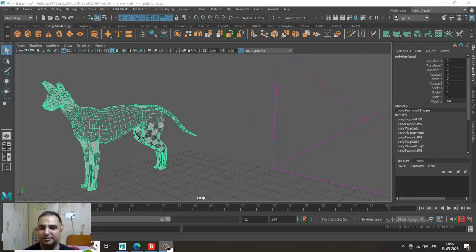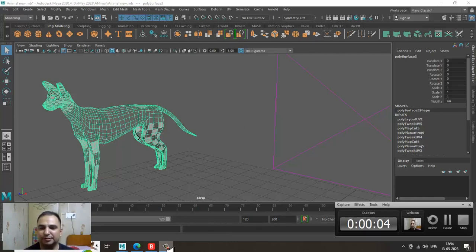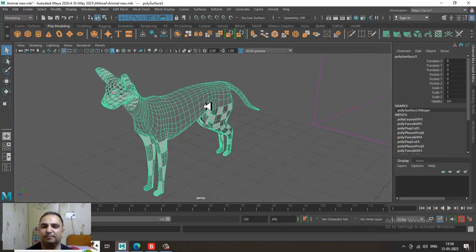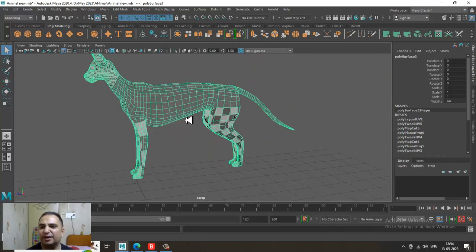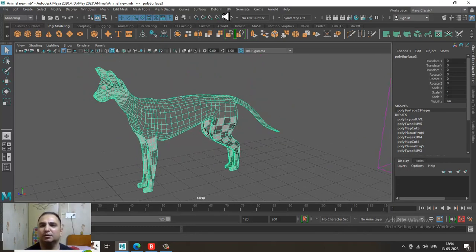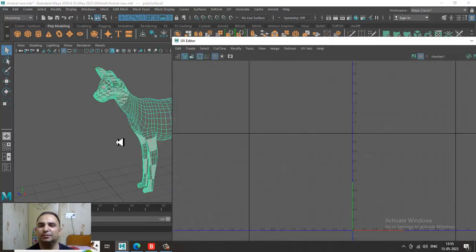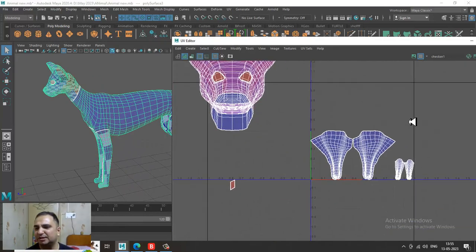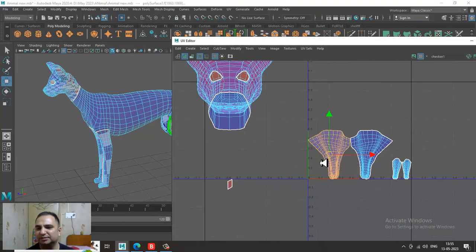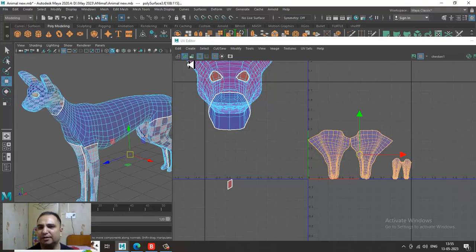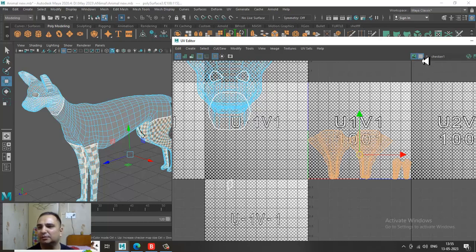Hello guys, welcome to KO Tutorials. Let's continue with the next part of this tutorial. As you can see, we have started the unwrapping of this four-legged character. Let's go into the UVs — I have already unwrapped the four legs. Now what I'll be doing is unwrapping the body part.